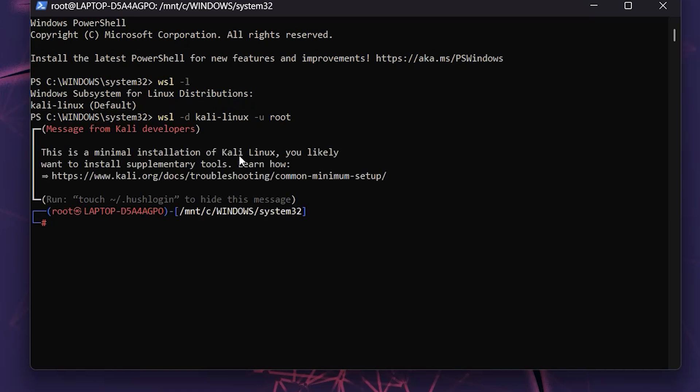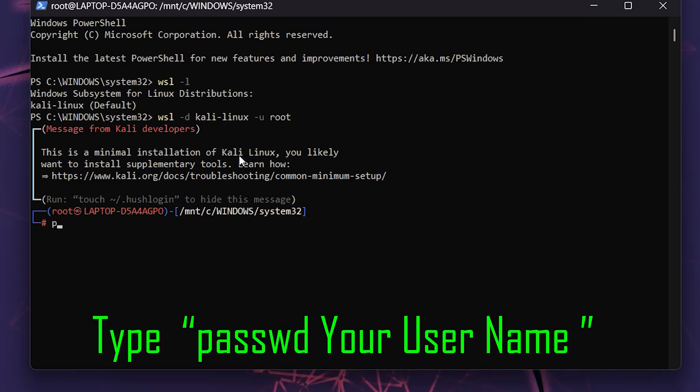Step 5: Now that you're root, change your user's password by typing passwd. For example, if your username is fixbyte, you'd type passwd fixbyte.